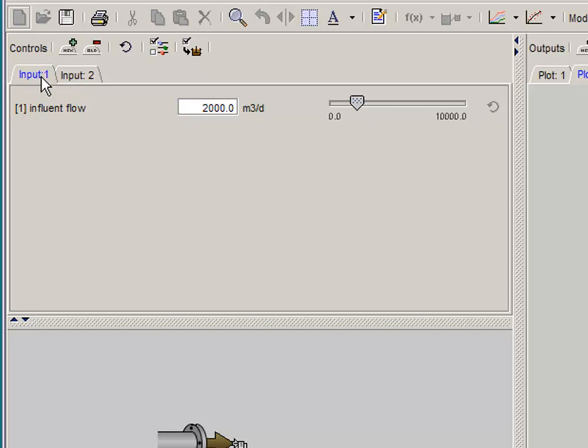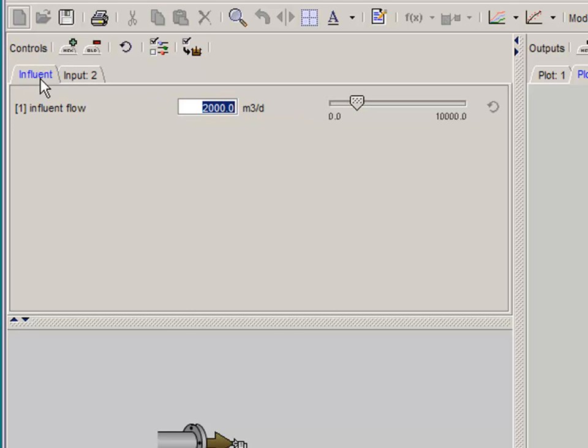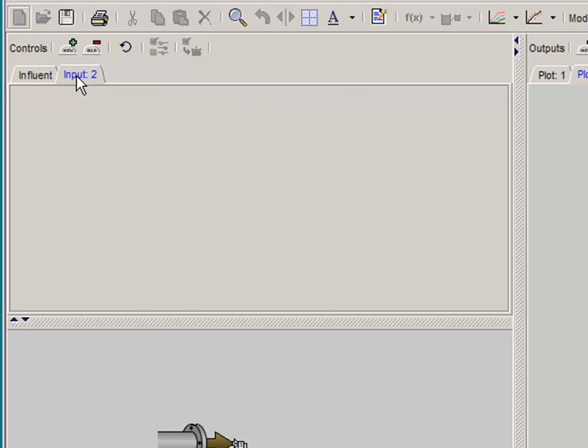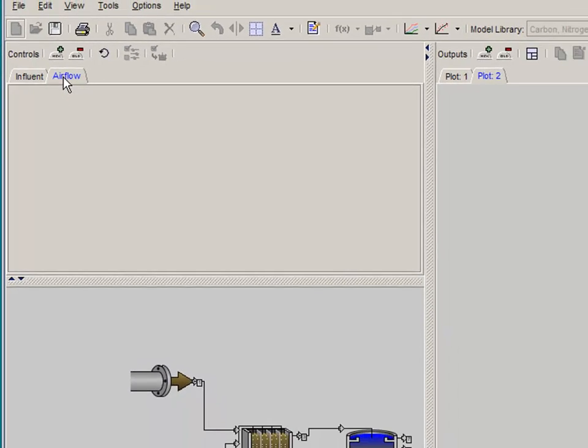You can rename any of these tabs by double clicking on the tab name and typing in the desired name and hitting enter. These tabs allow for better management of the information you're using to control the simulation.